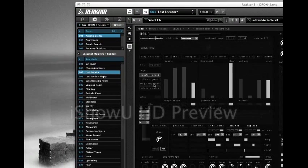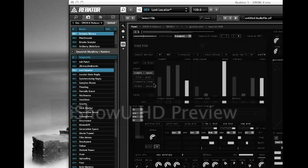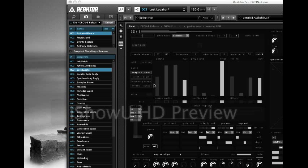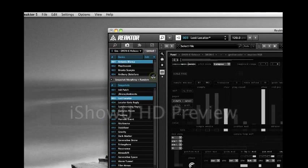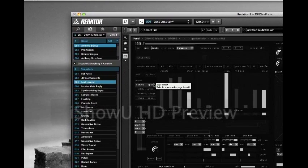Hi folks! This is a short demonstration of how to load a snapshot bank and a sample map into a Reactor ensemble. In this case it's Drone, an ensemble by Antonio Blanca. I just made a snapshot bank and a sample map for it, which will be published soon. And for folks who are not so familiar with Reactor, this could save you and myself some time.